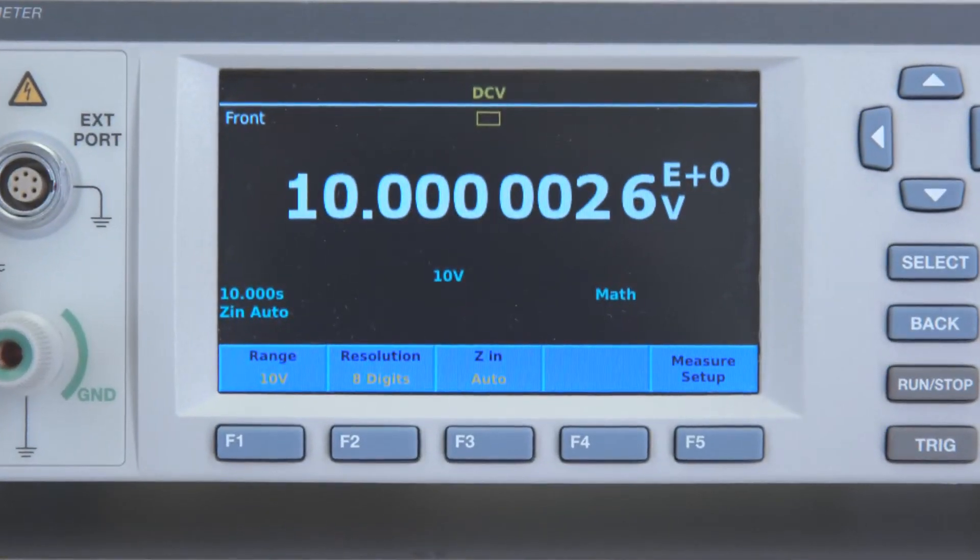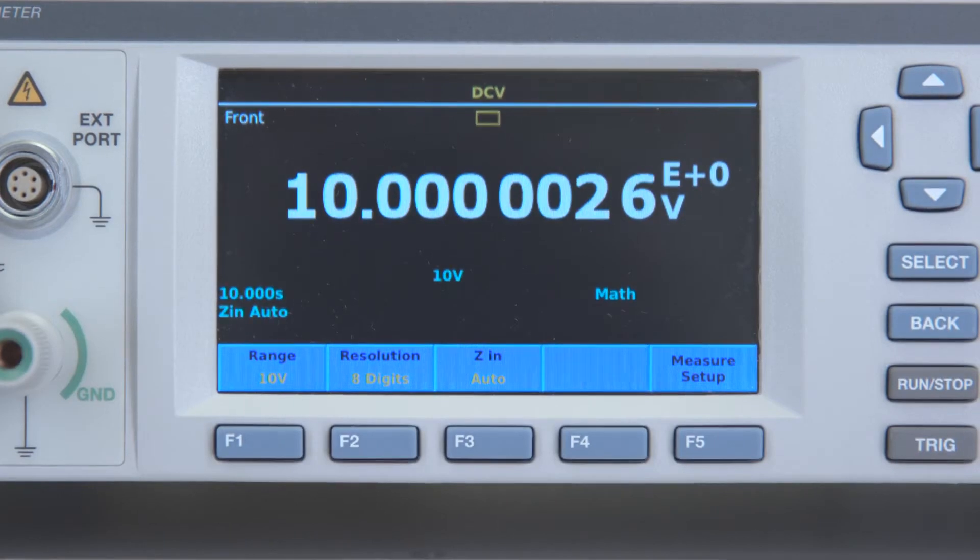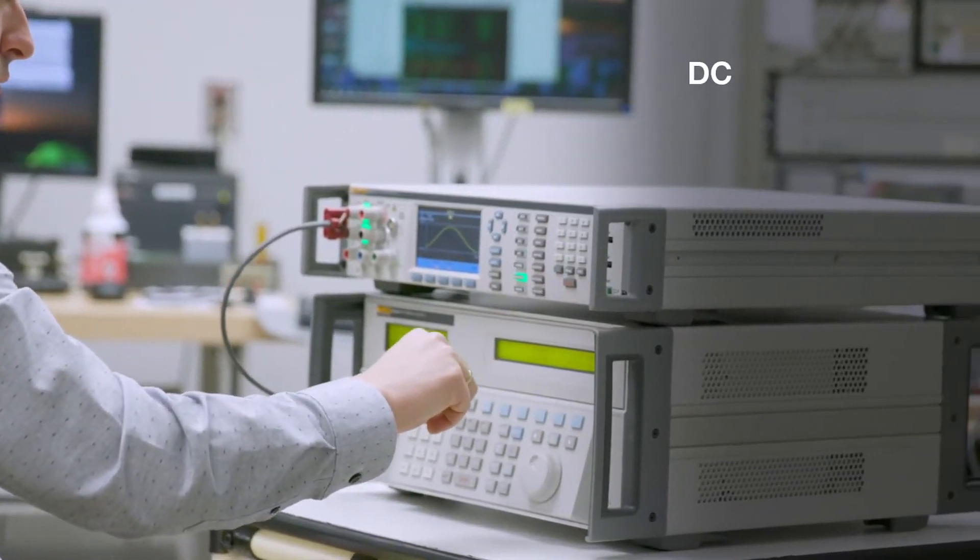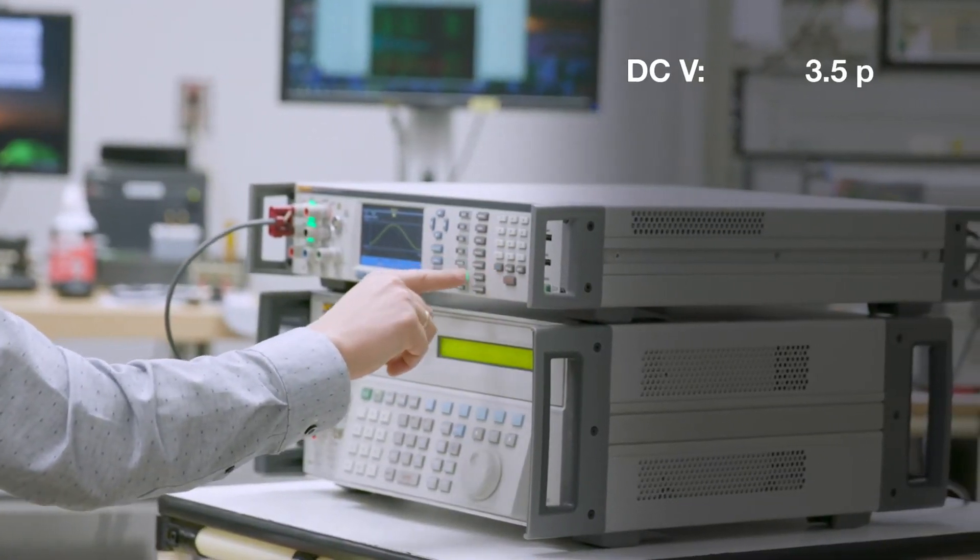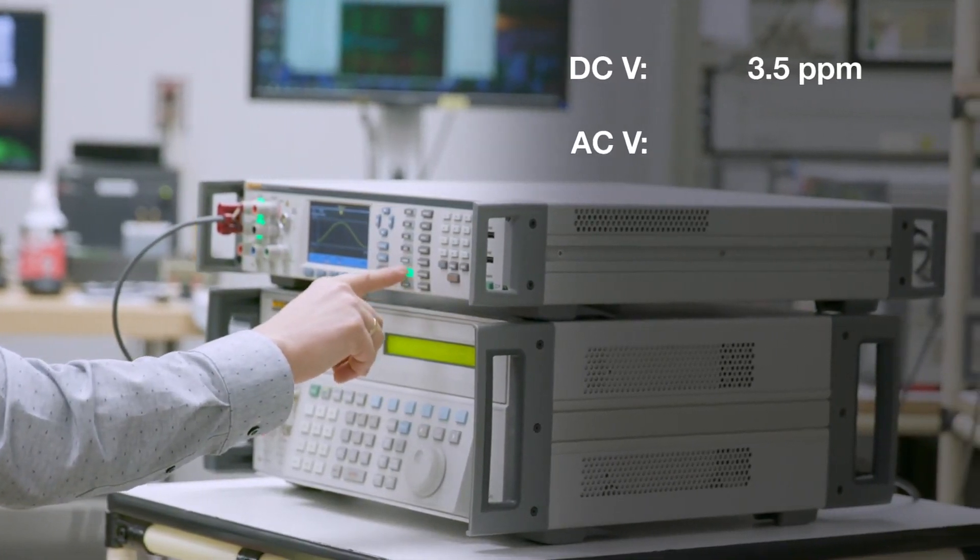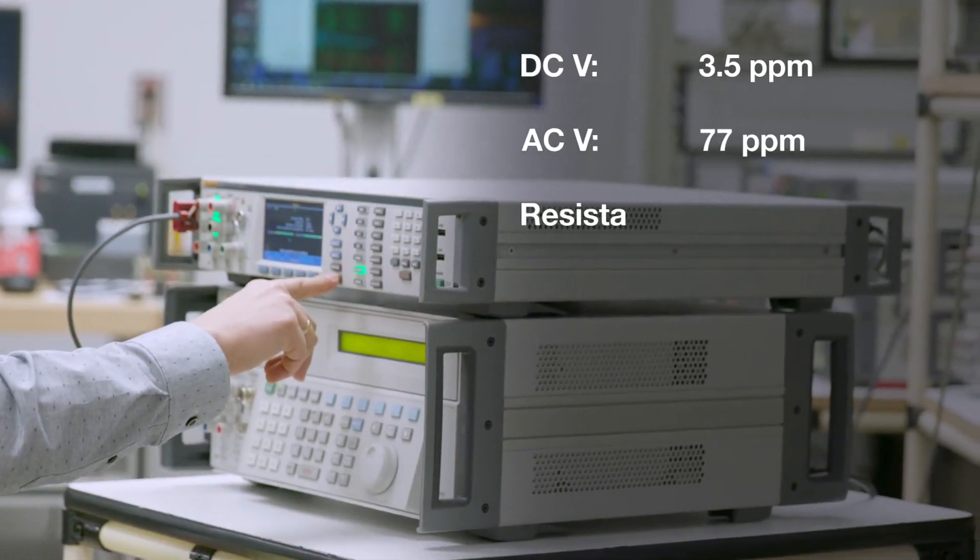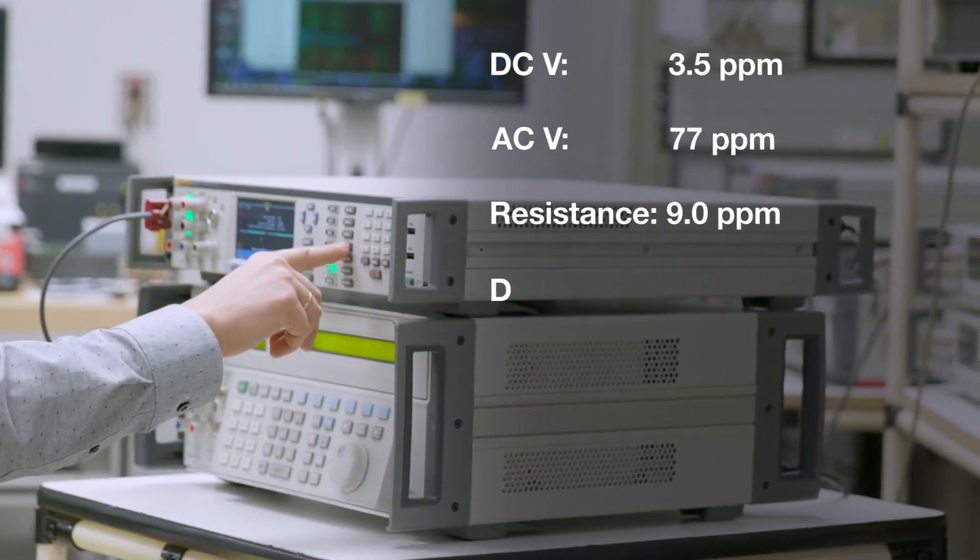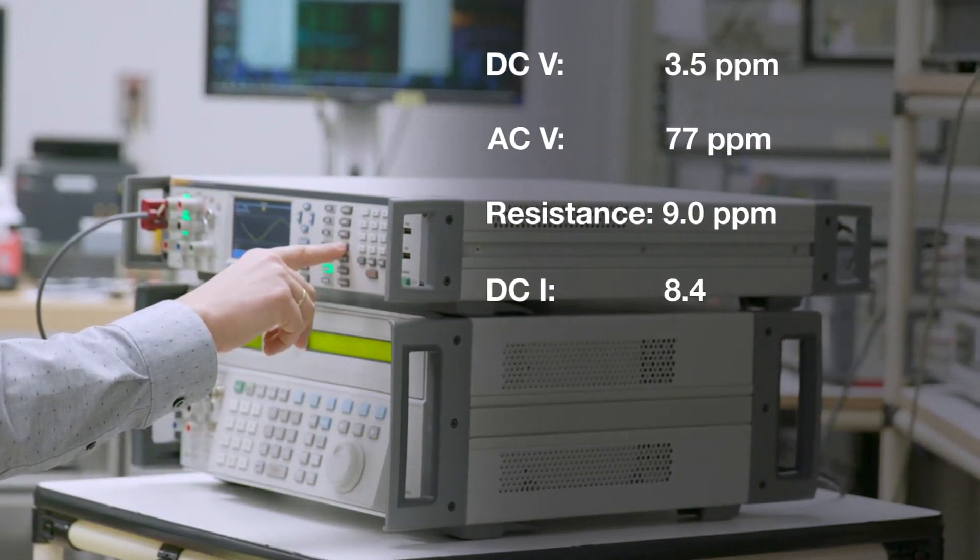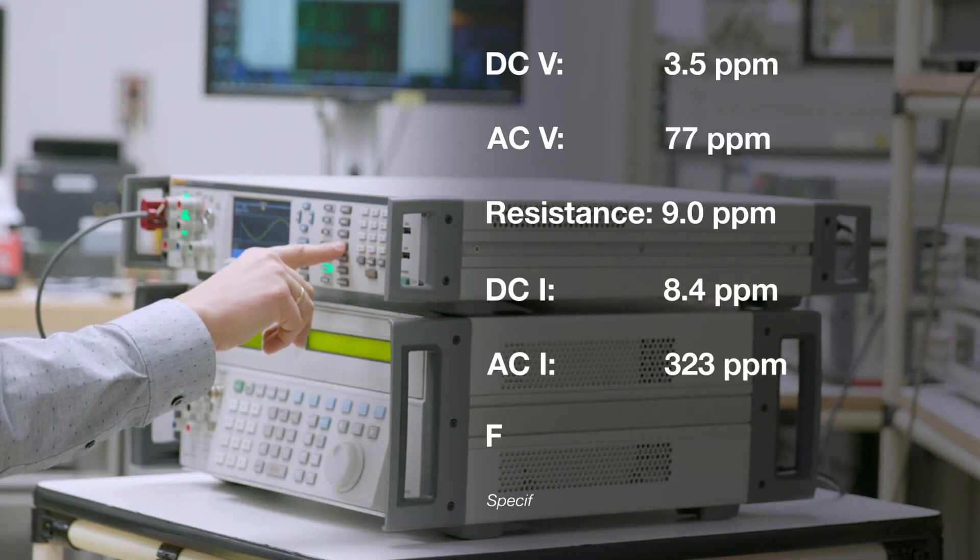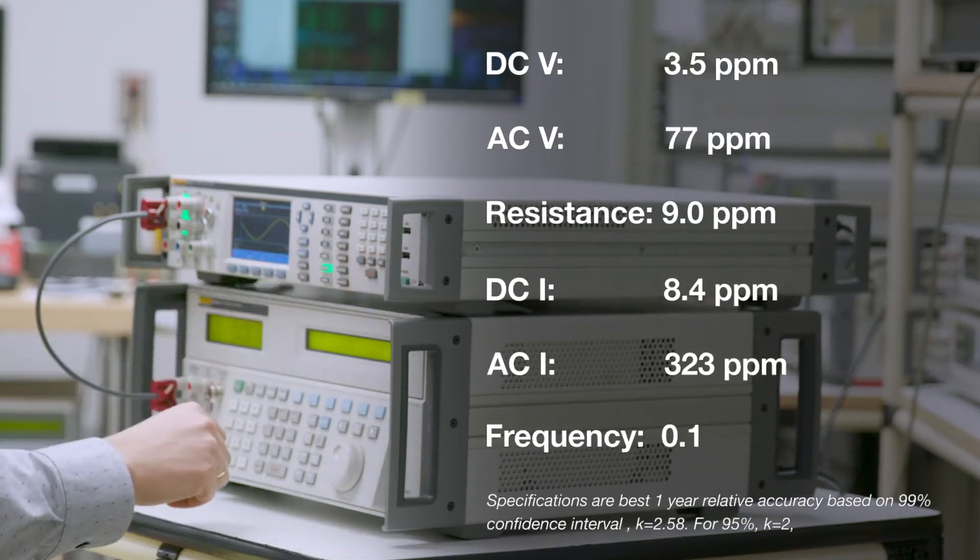Stable measurement is boring. Instrument stability is critical. Designed by metrologists, for metrologists, its superb performance is proven in all of its core functions including DC voltage, AC voltage, resistance, DC current, AC current, and frequency.